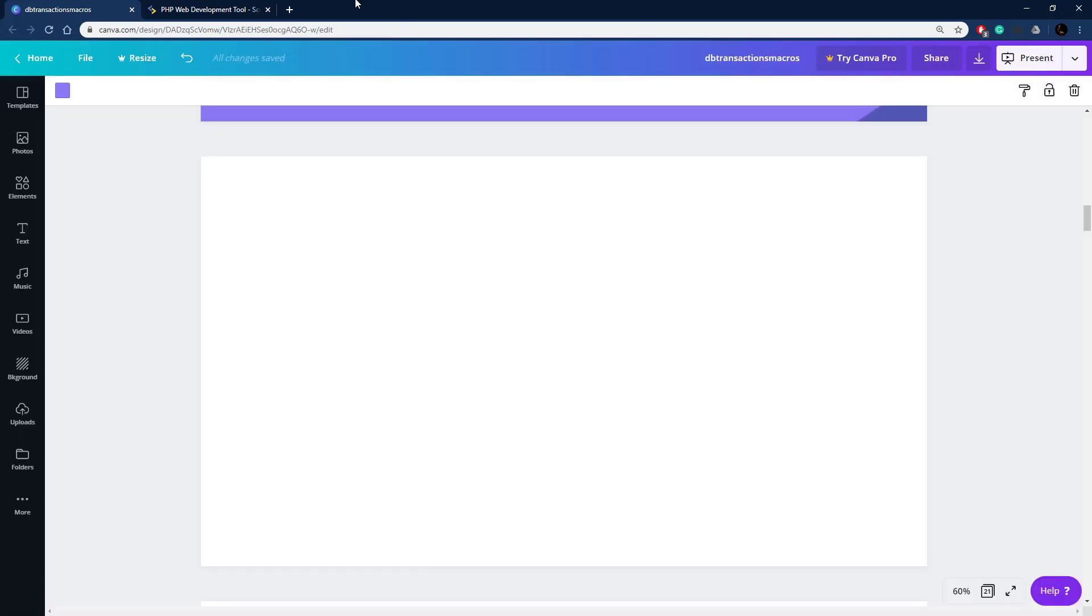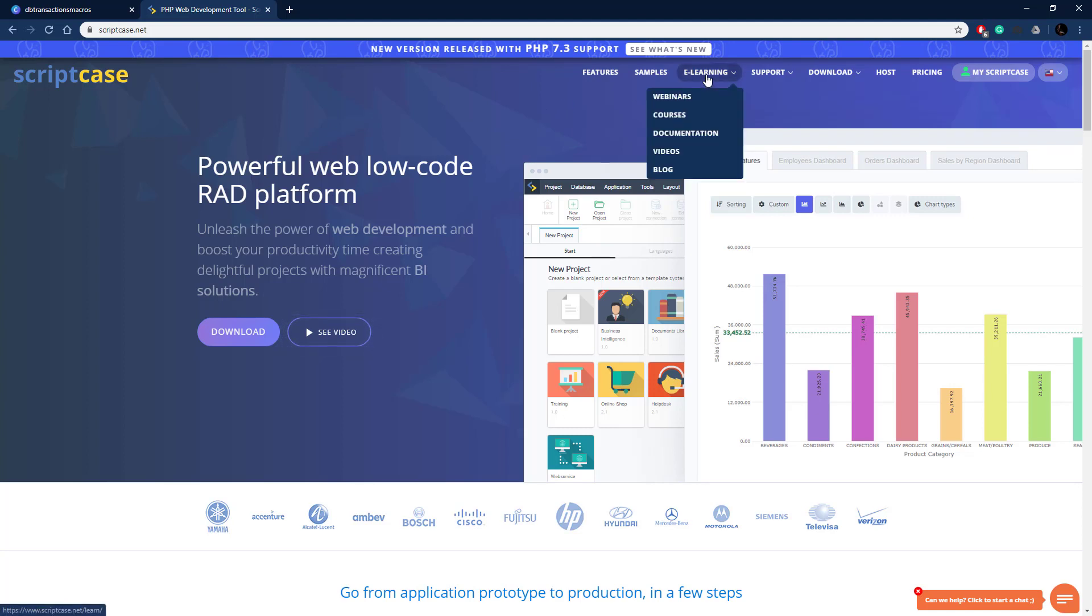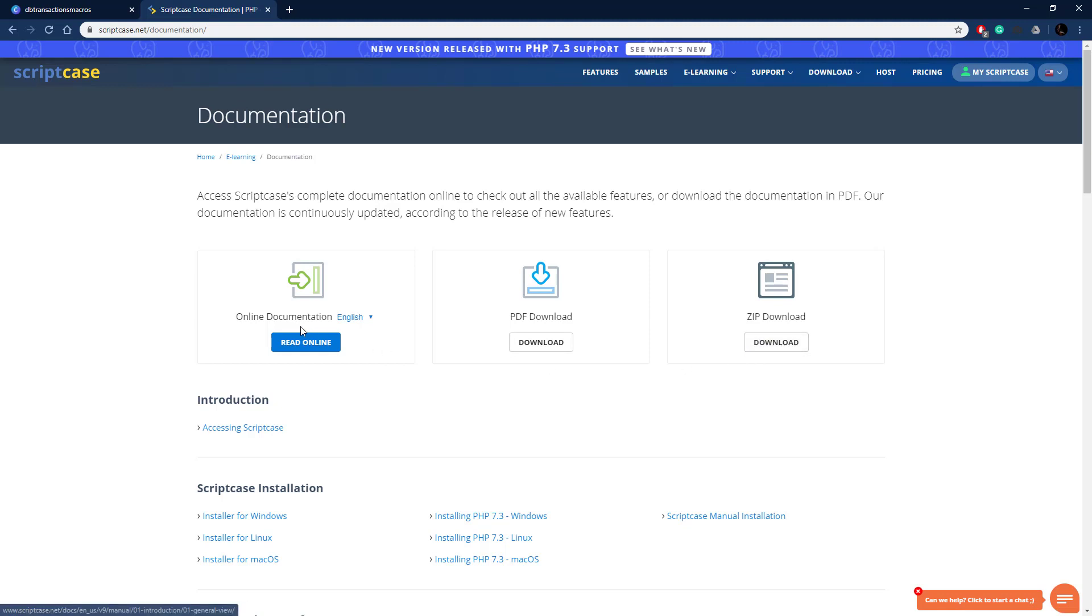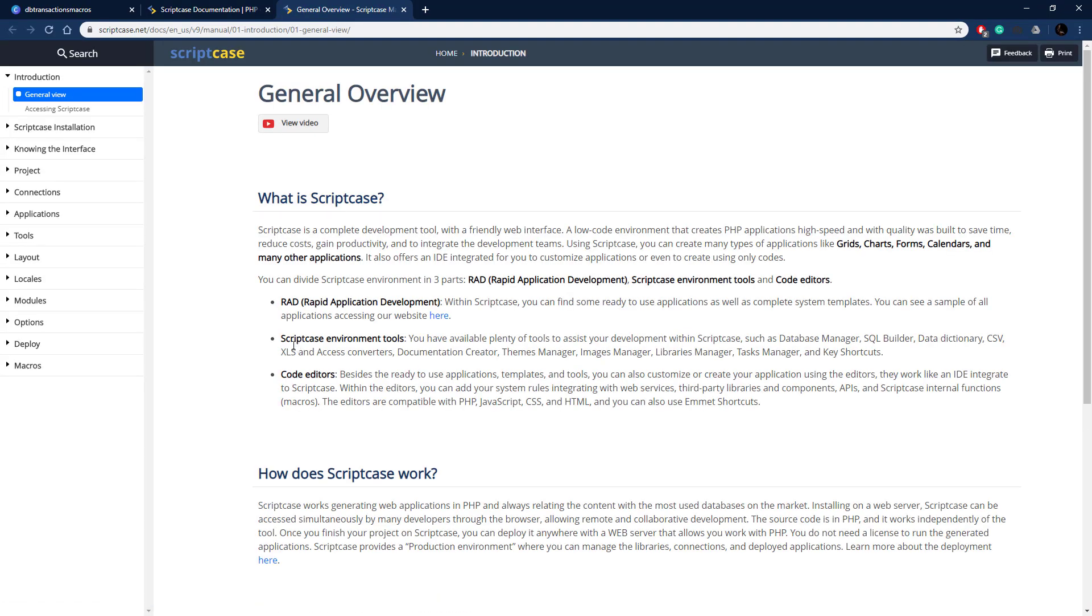We go over here to the Scriptcase homepage at scriptcase.net. If you're unfamiliar with the documentation, to get to that you can go to e-learning and then documentation. You can also access this inside of your Scriptcase development environment, it's included on your local server or development machine. You can download the PDF, download a zip, or just read it online. You can select your language if you want a different language.